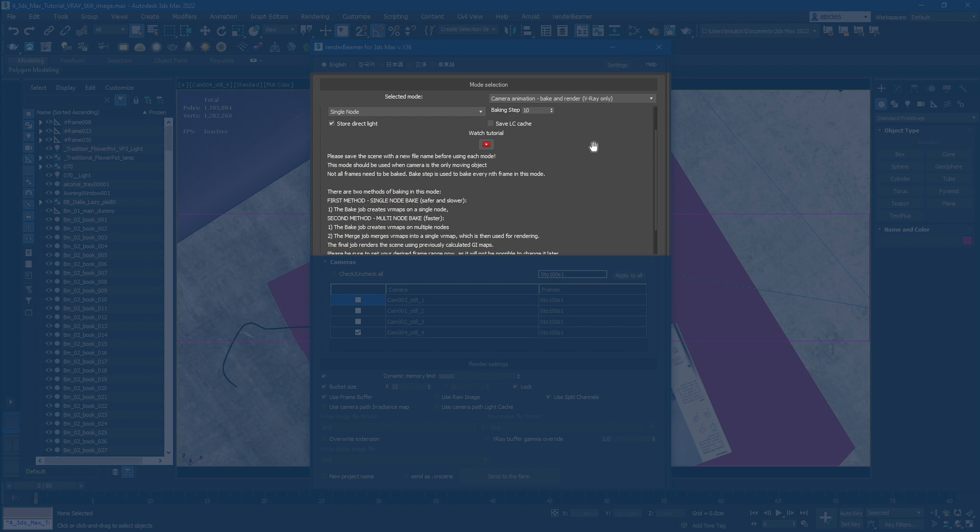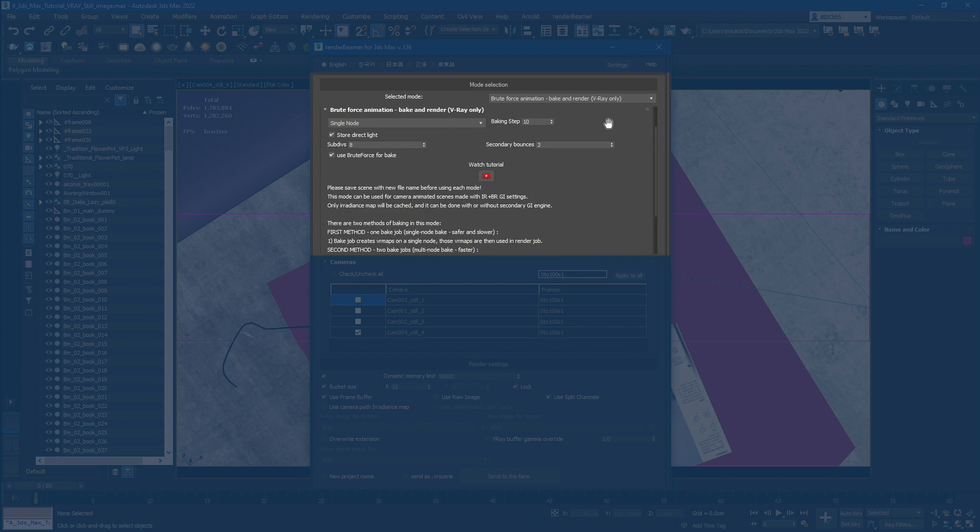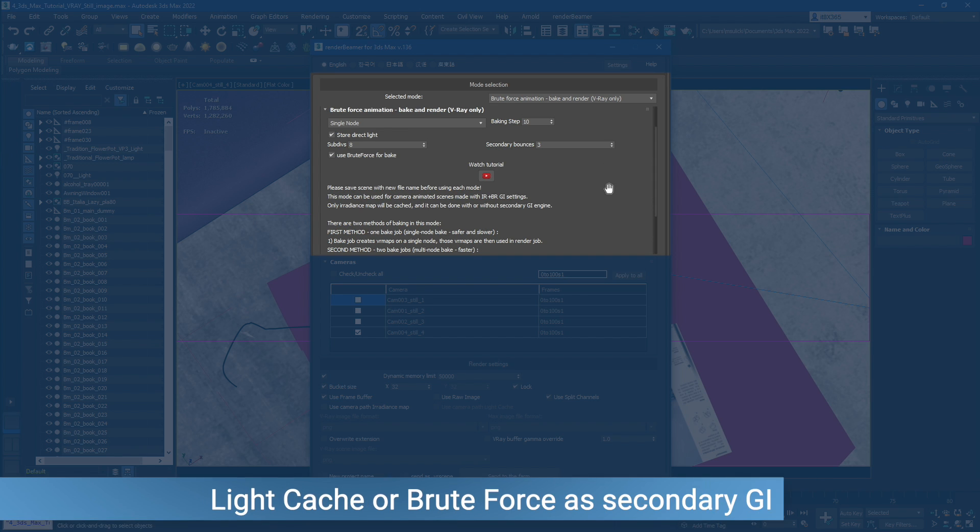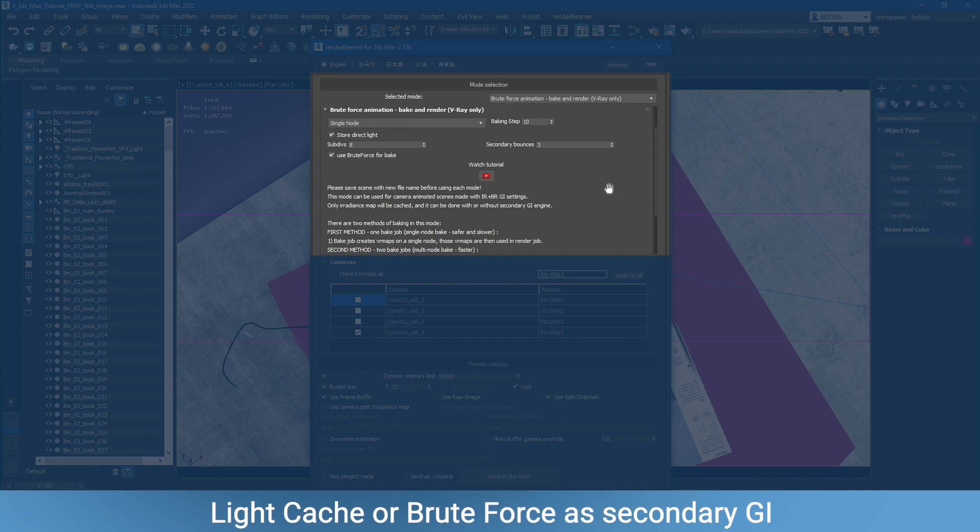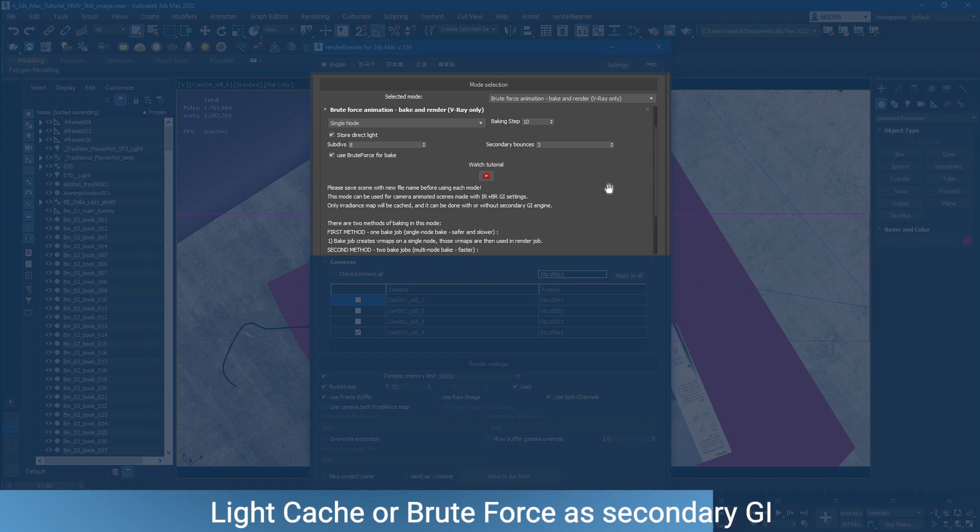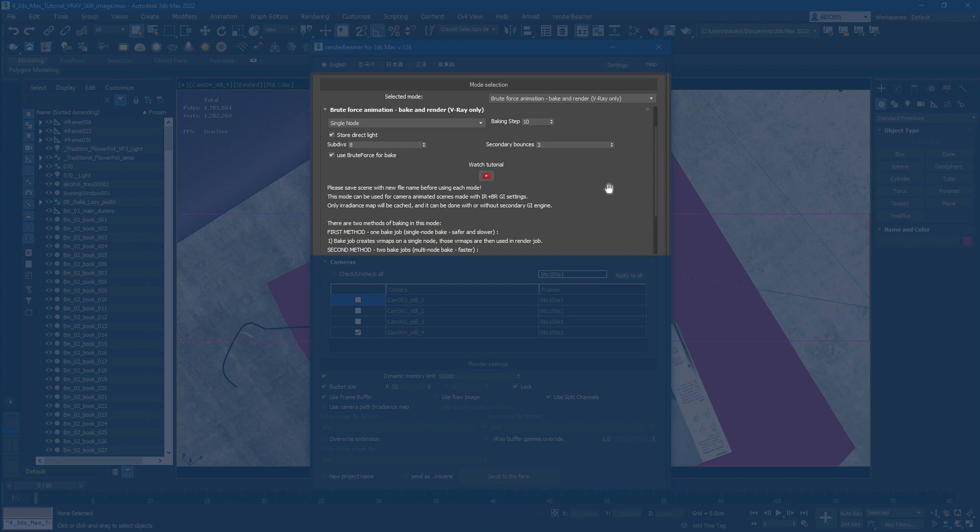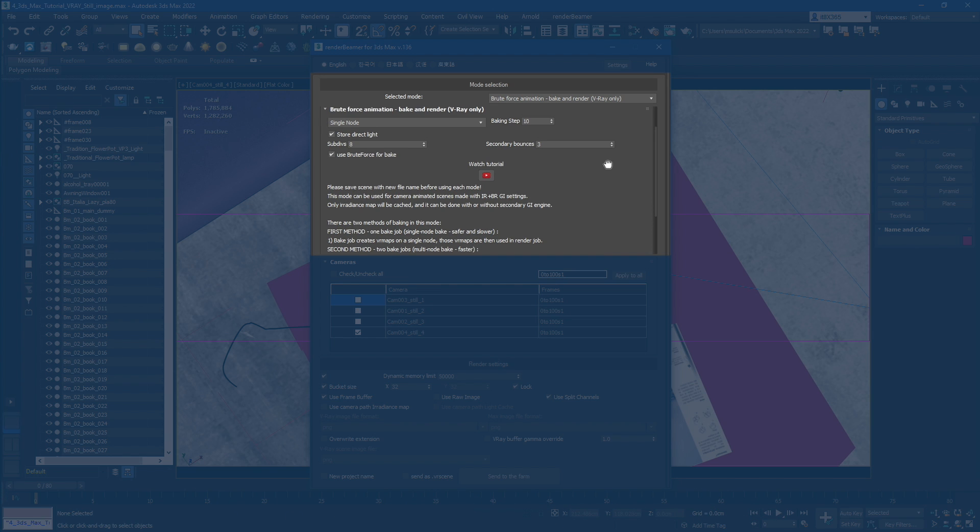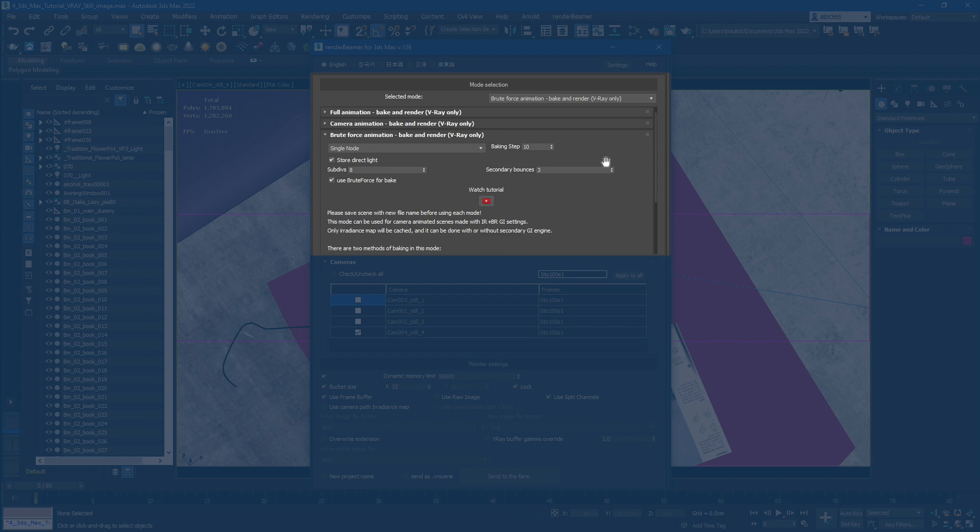The main difference between Camera and Brute Force Animation modes is the usage of a secondary GI engine. For Camera Animation, we use Light Cache for GI caching. For Brute Force Animation, it's just Brute Force, so only the Irradiance Map is saved into cache files. Last one on the list is Still Image Render or Bake and Render.